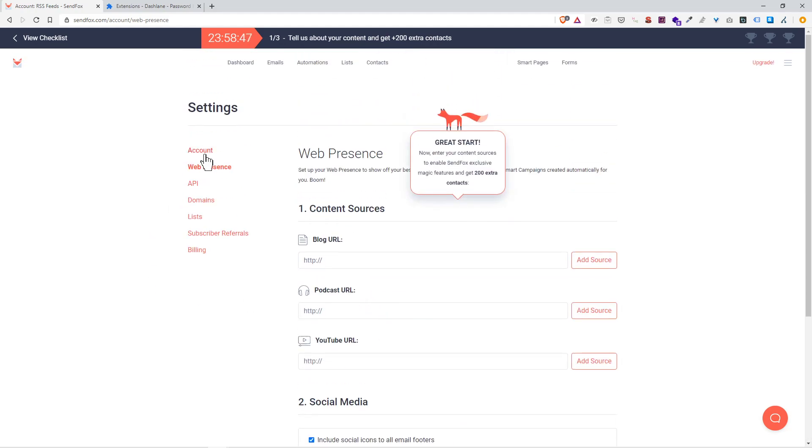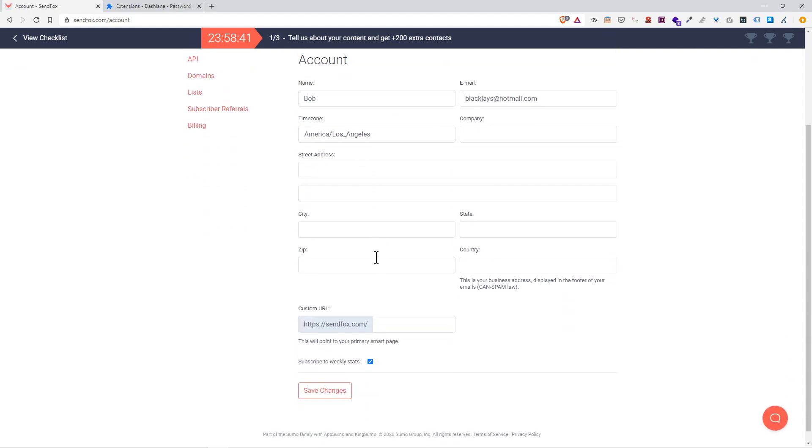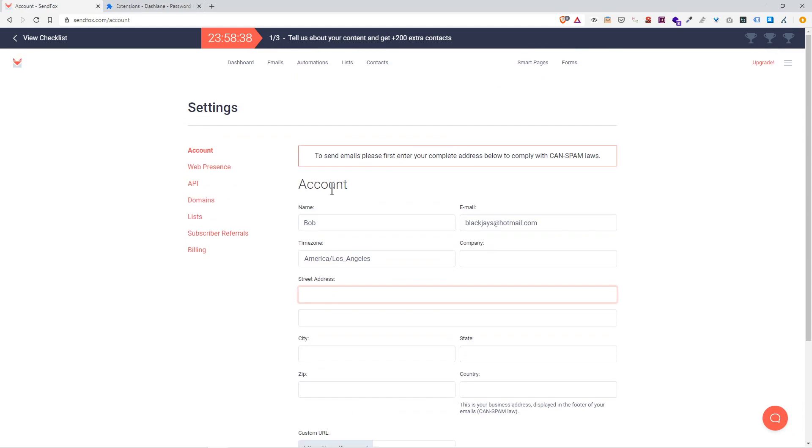Now what we need to do is go to account settings. Time zone. It's recommended for you to put your address involved. This is for CAN-SPAM laws.